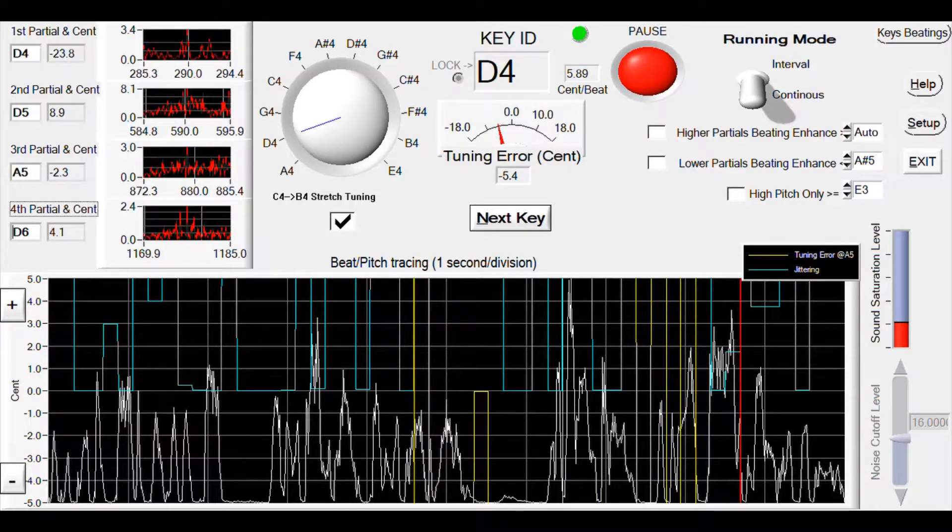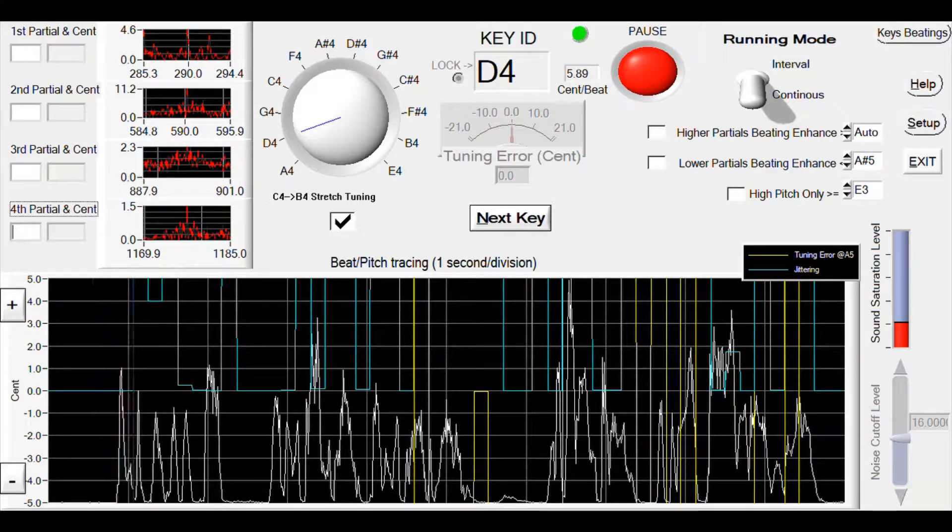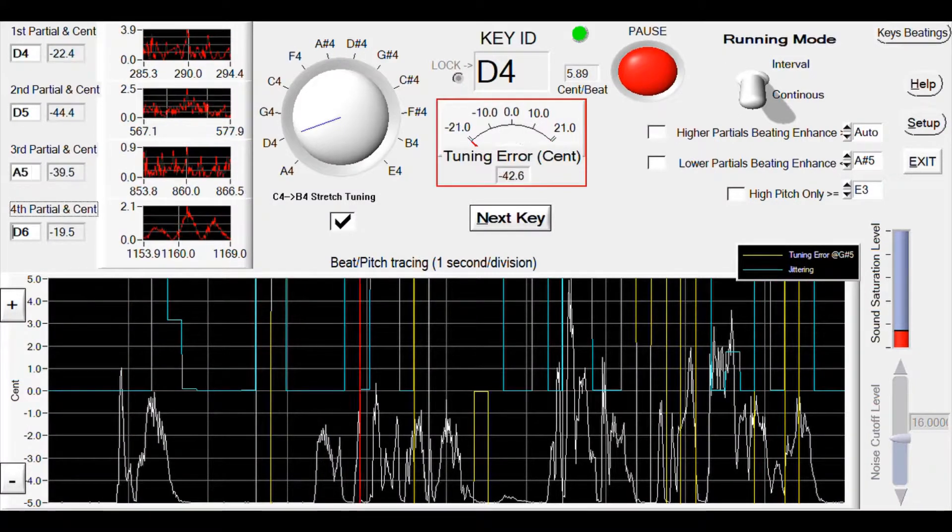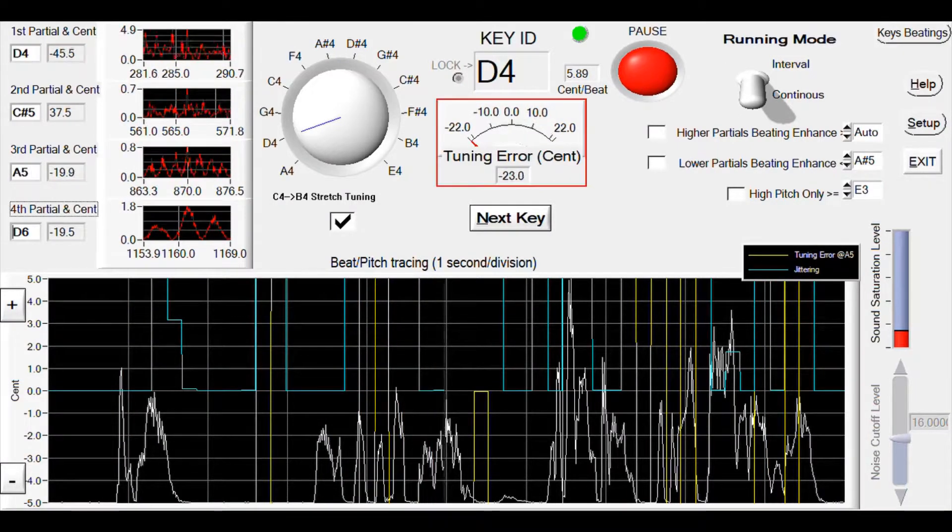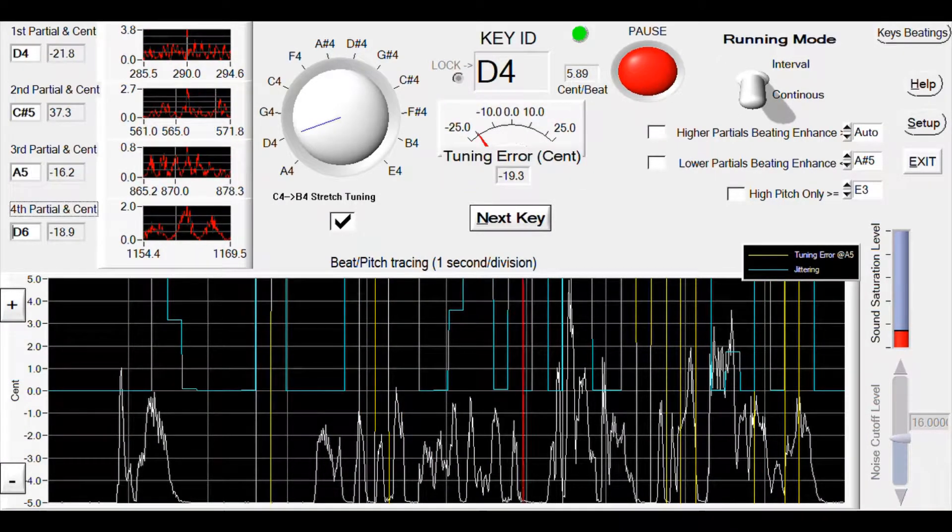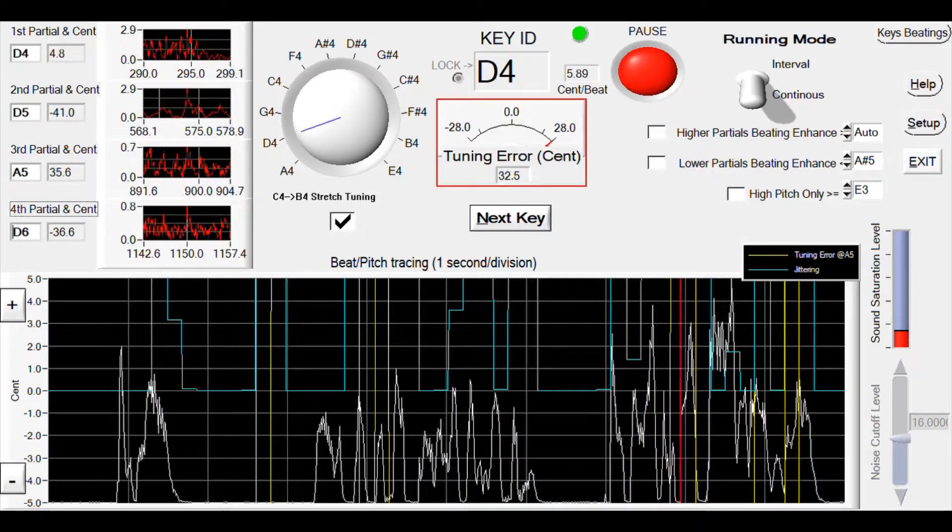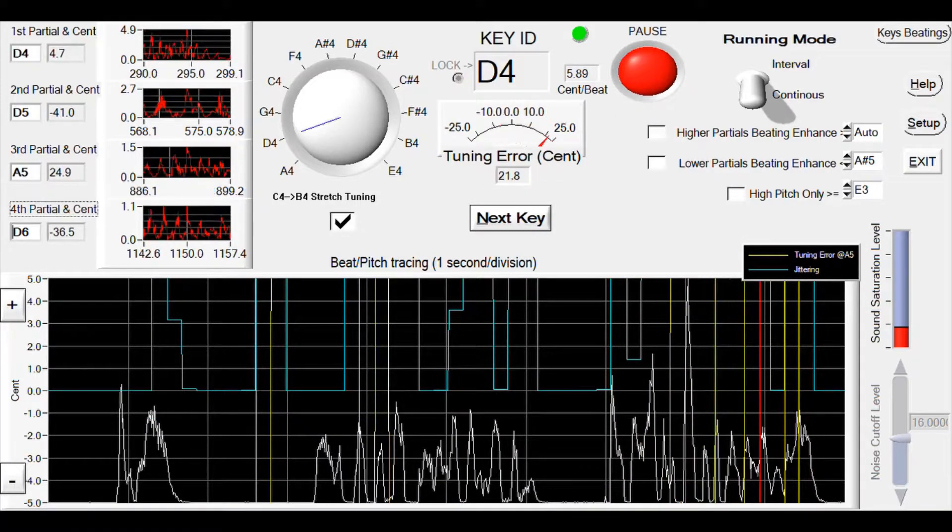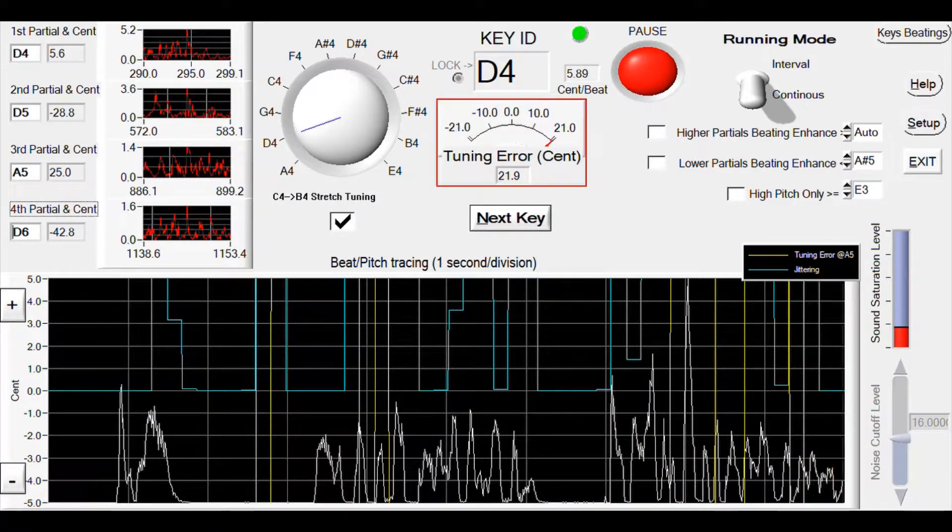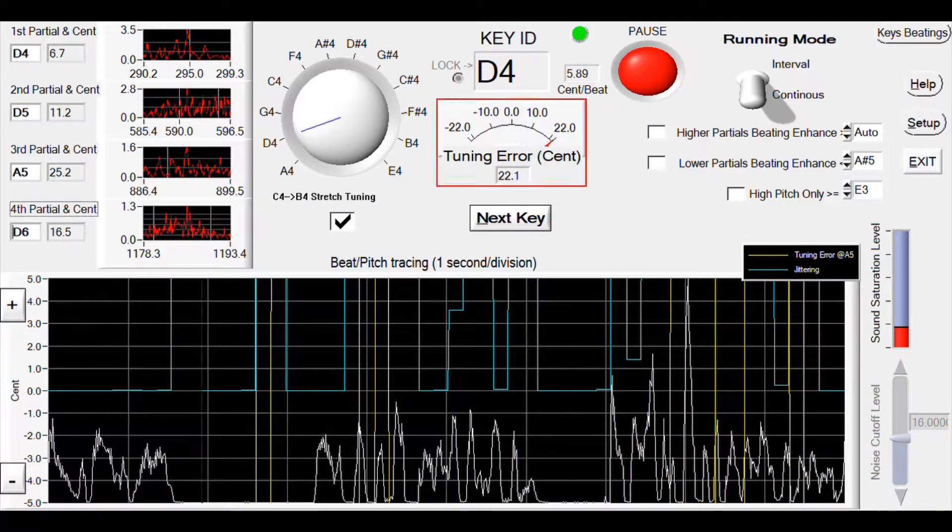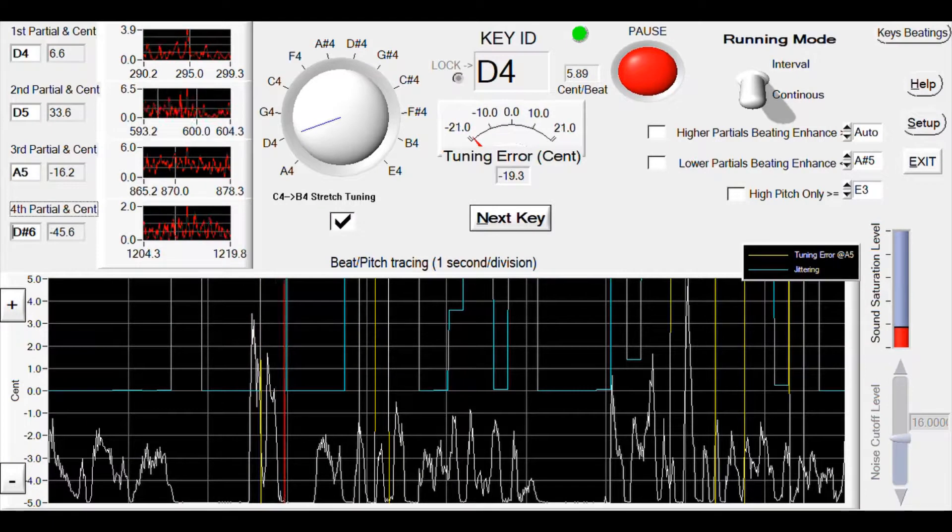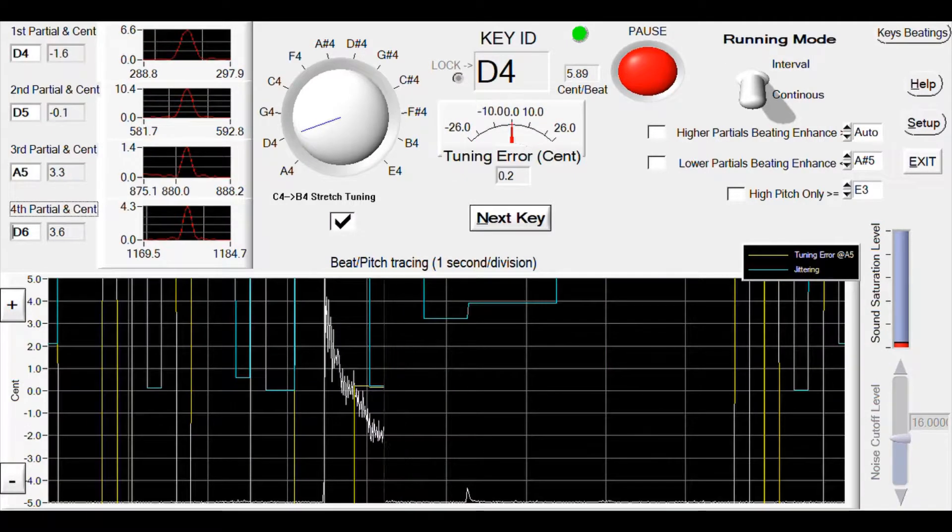So for those keys, the tuning error shown here does not use equal temperament as reference. Do not expect equal temperament frequency when the error is zero, although it may be close.